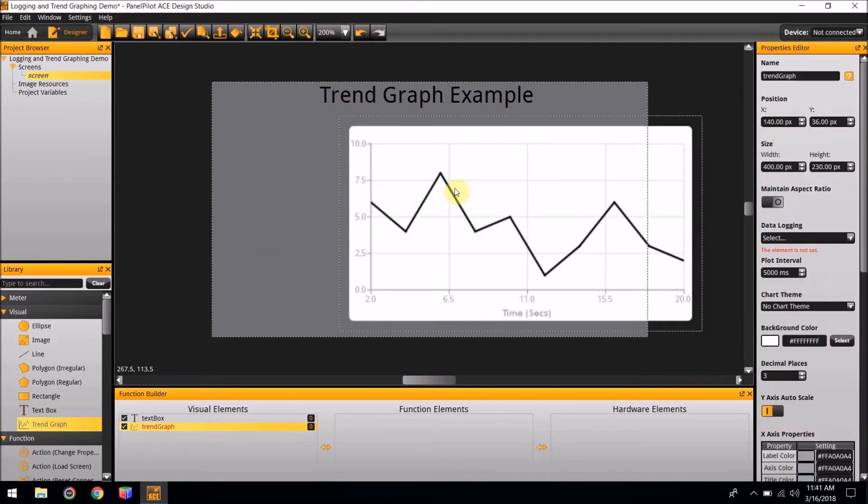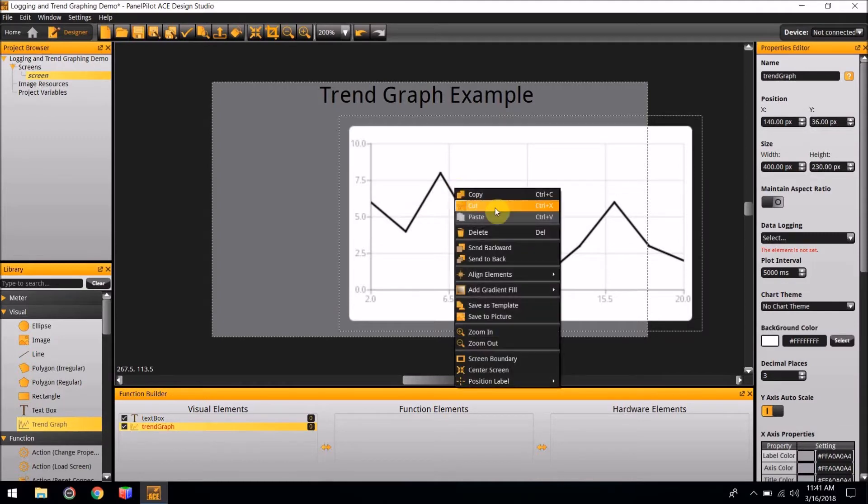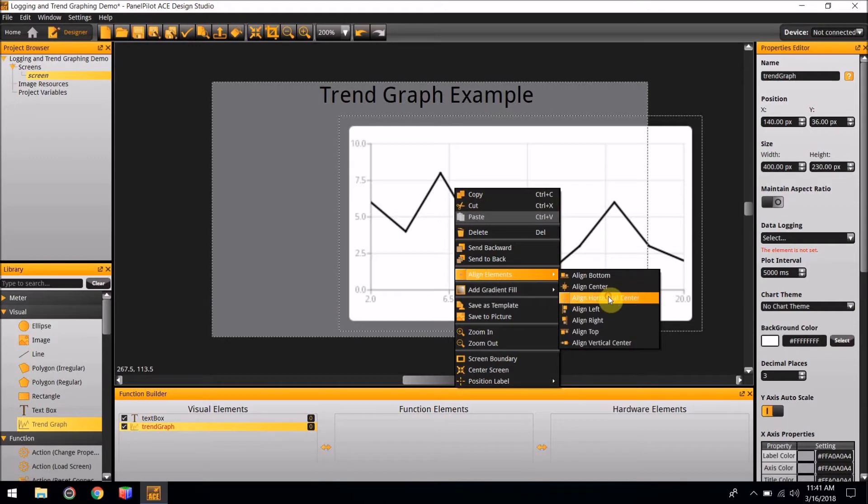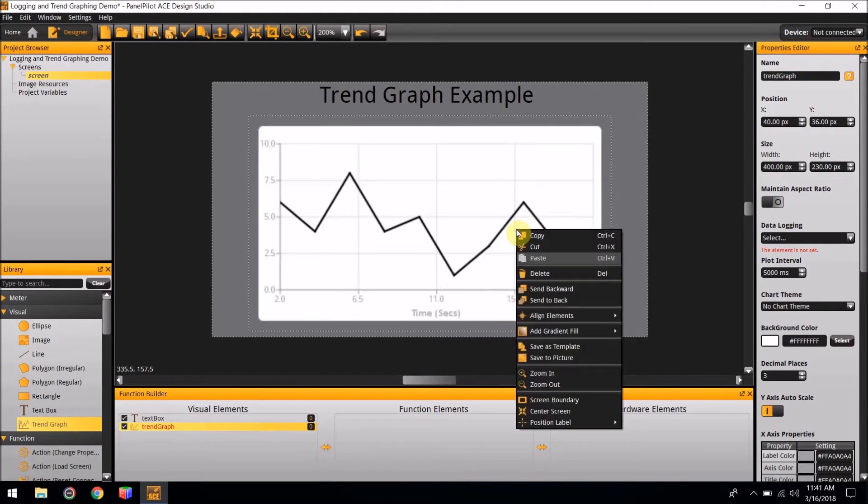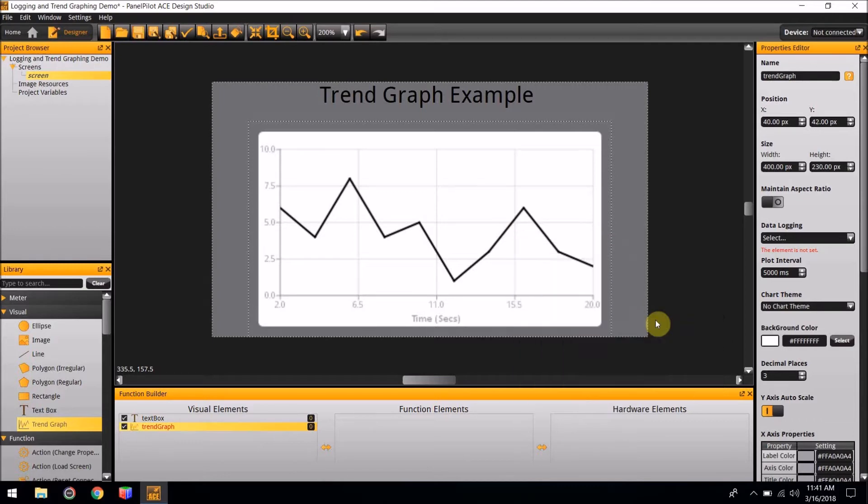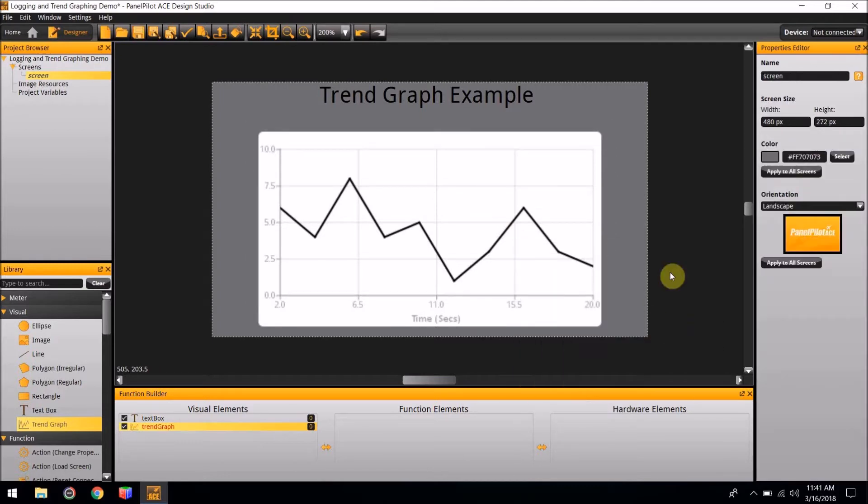Just like the title, you right-click on the Trendgraphing and go to Align Elements, select Align Horizontally Center, and Align Elements Align to the Bottom. The Trendgraphing is now in the middle and at the bottom of the screen.